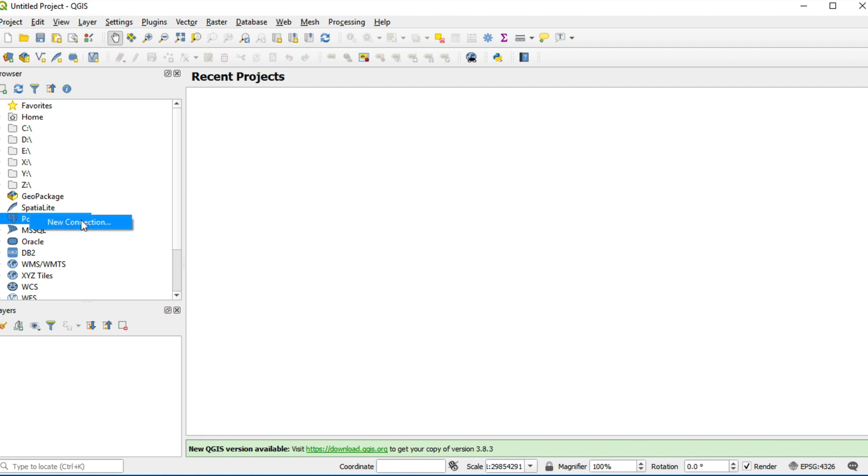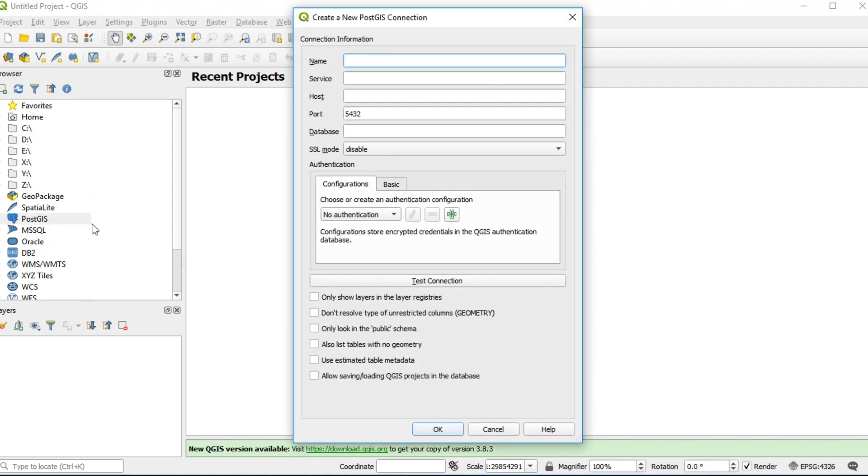Right click at PostGIS and click new connection. Fill in name whatever you want. In my case, I fill in GeoServer PG.